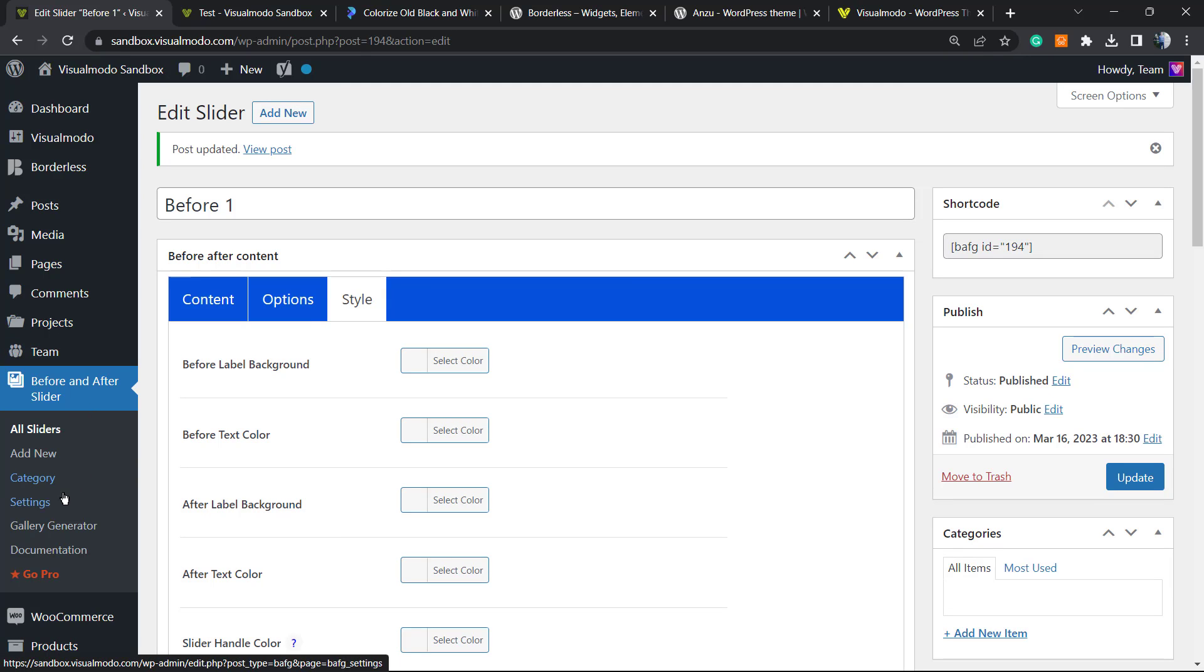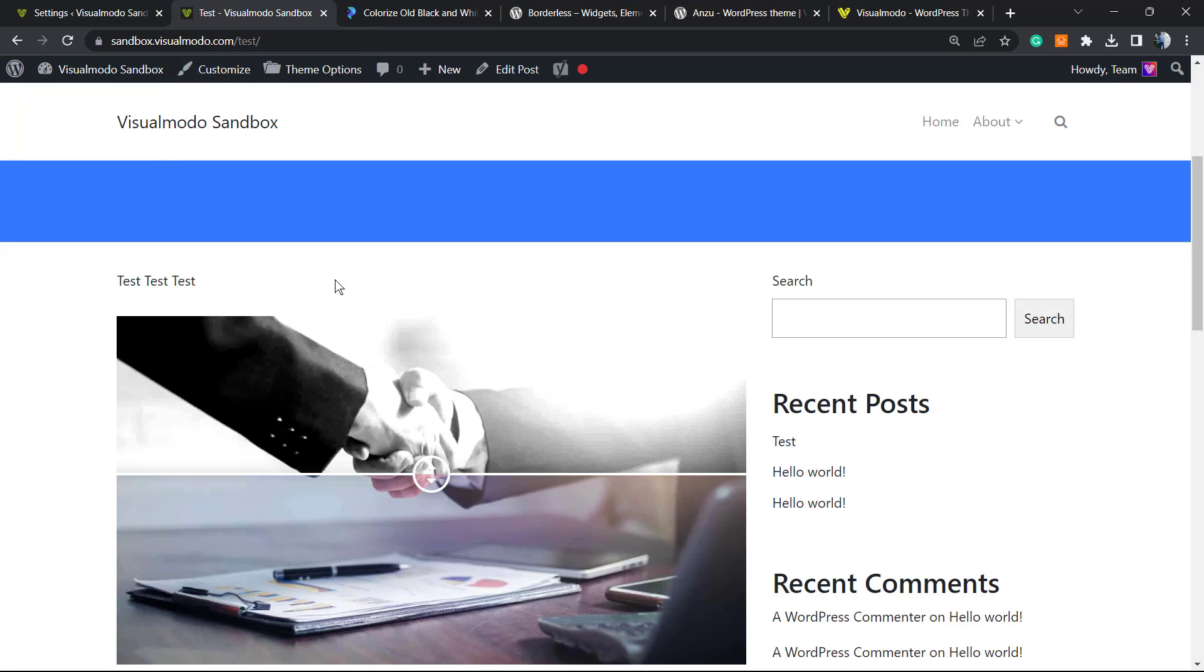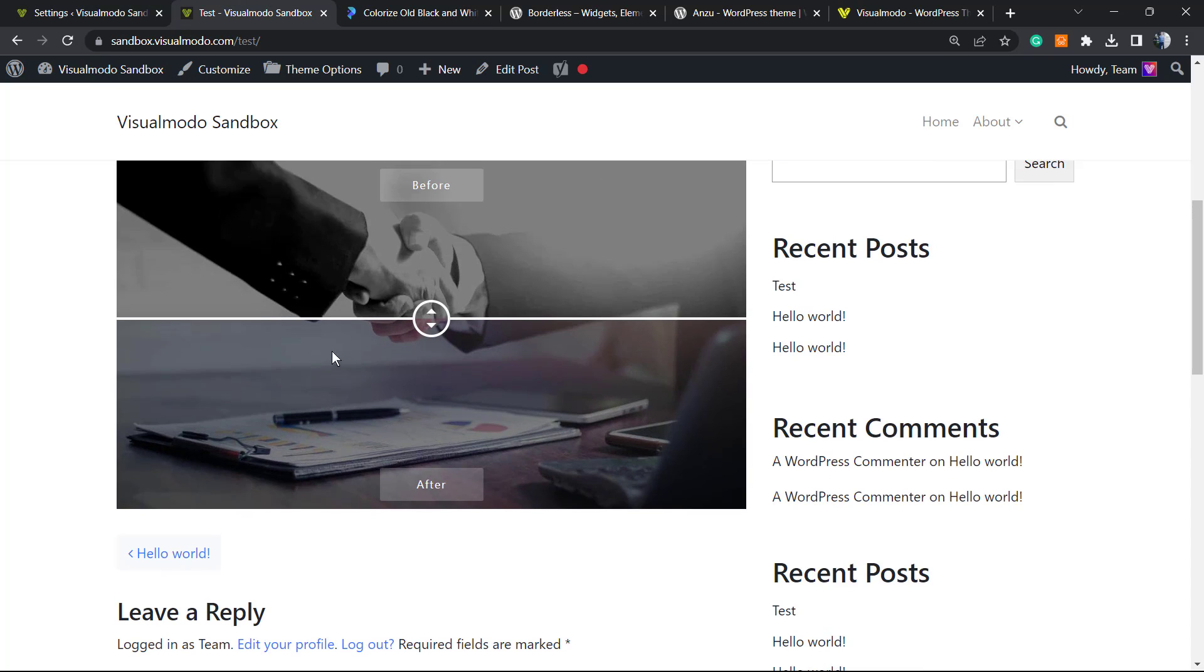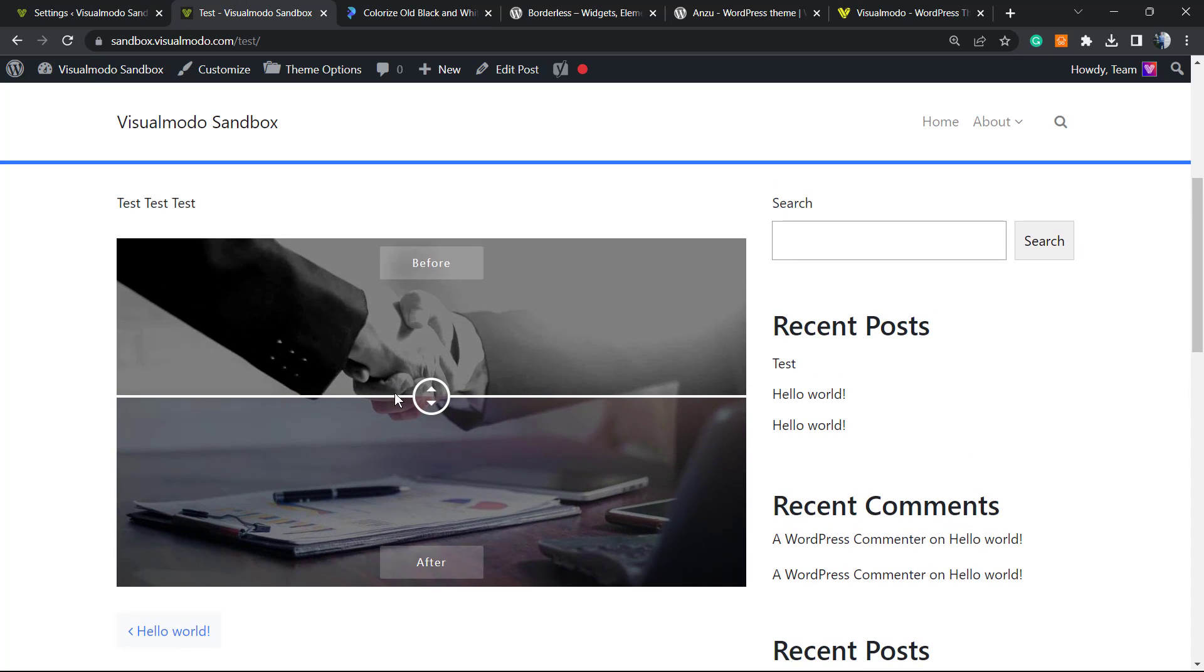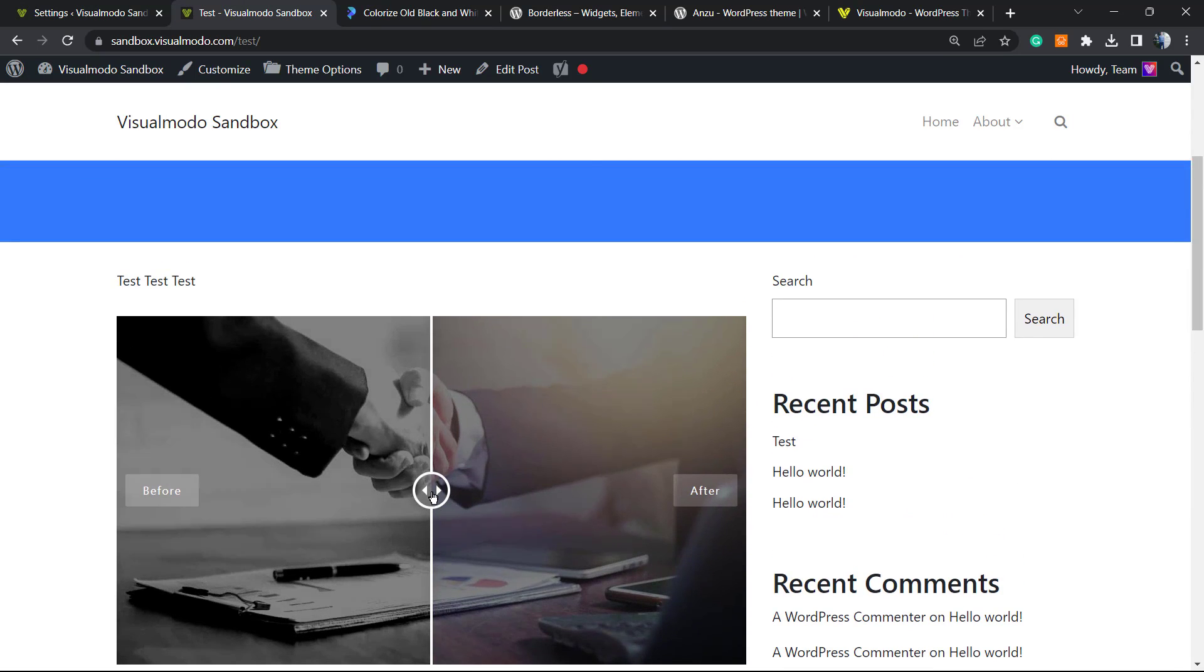We have category, we have settings, and we have a gallery generator. We're going to explore this in another video. But by now, as you can check, we can create an amazing style for free. And that is it.